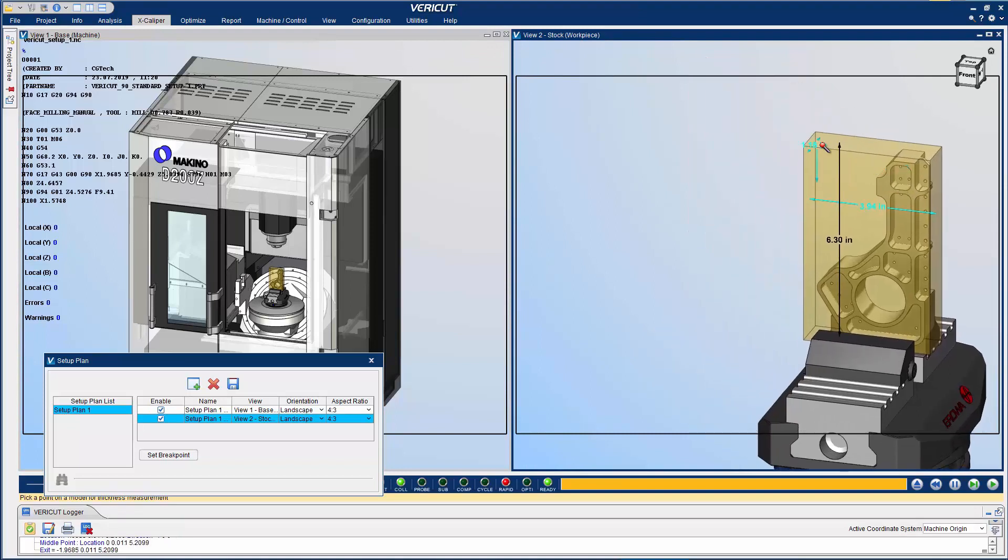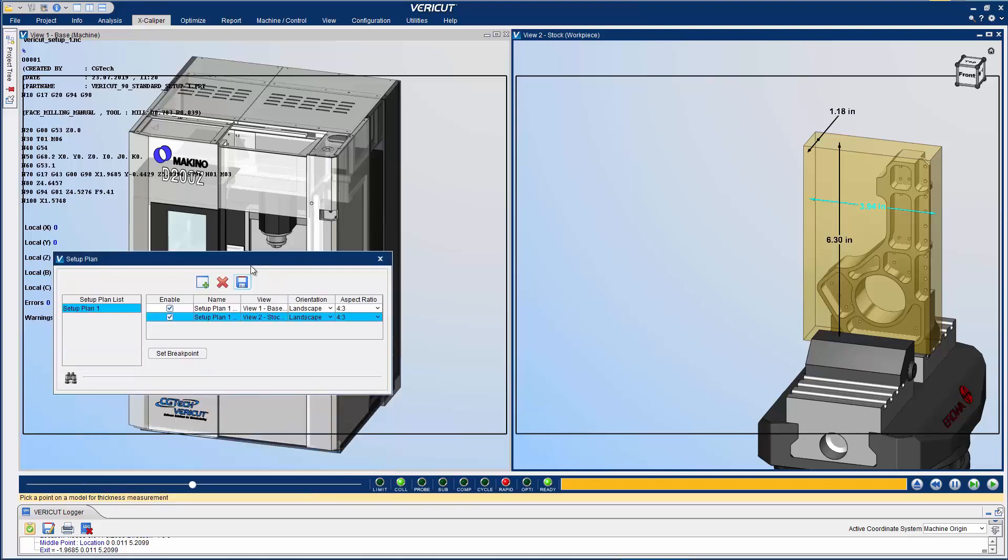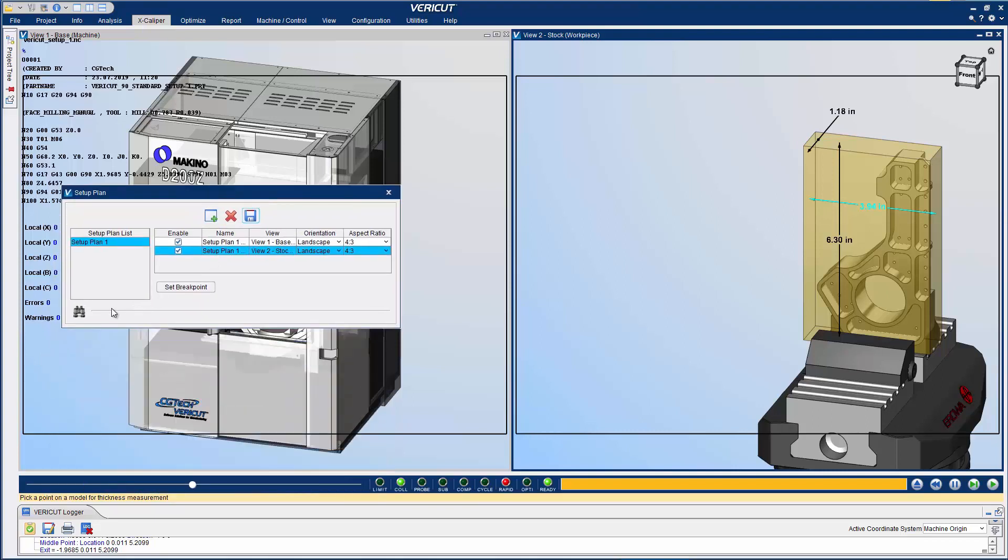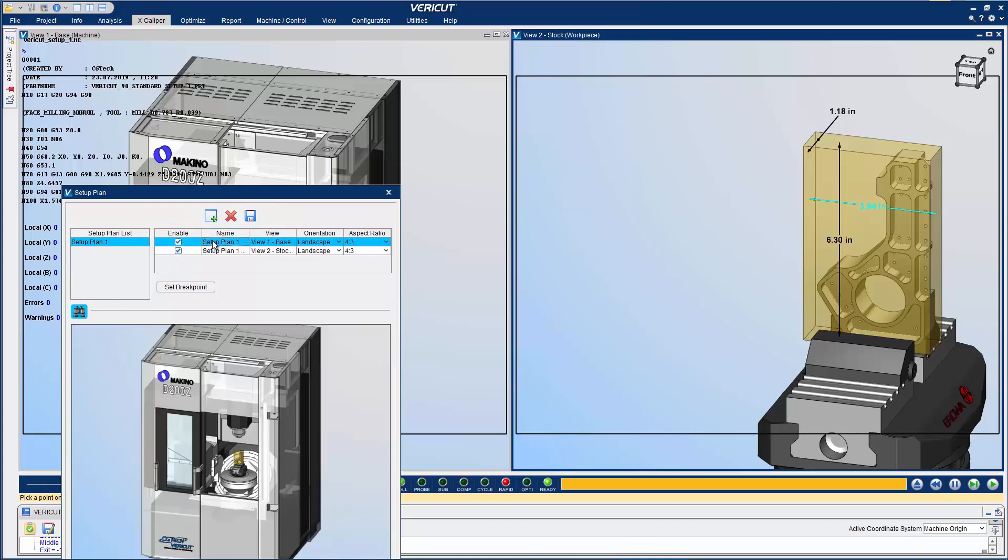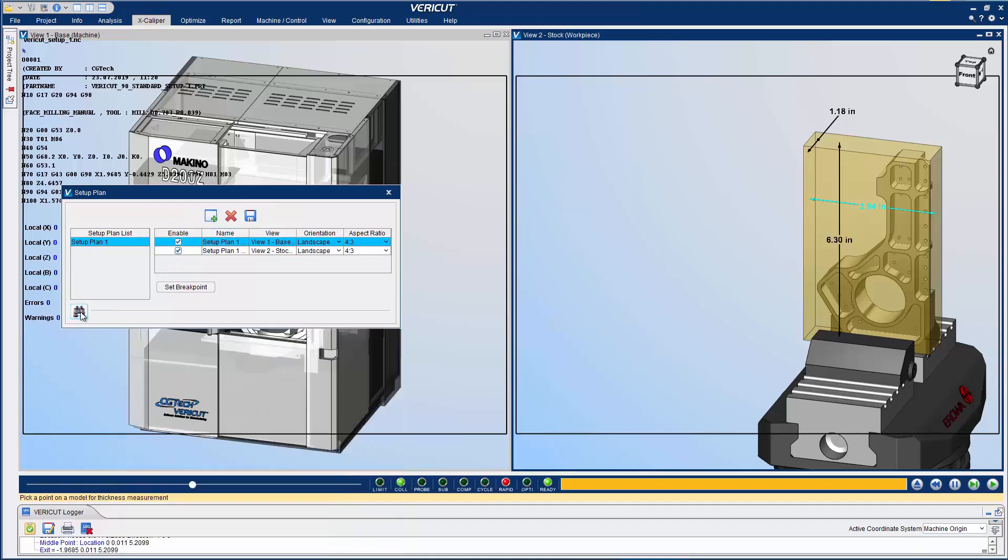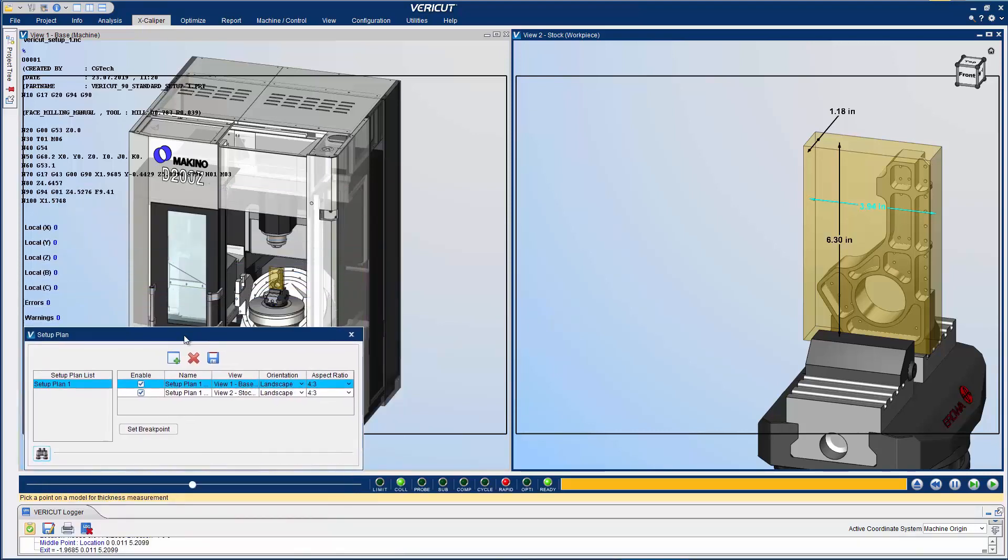Dimensions can be added to the simulation along with notes describing setup instructions or any other information you want to convey. When finished, simply save the images. A preview of the image can be seen below in the Setup Plan window. Images can be captured throughout the simulation process as well.